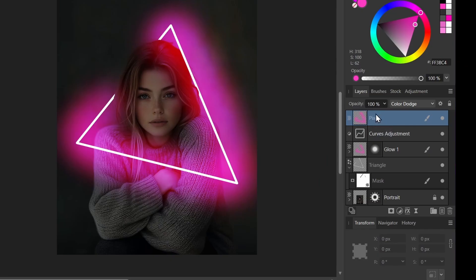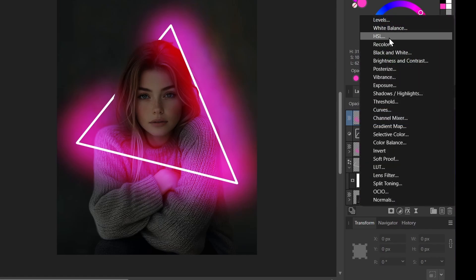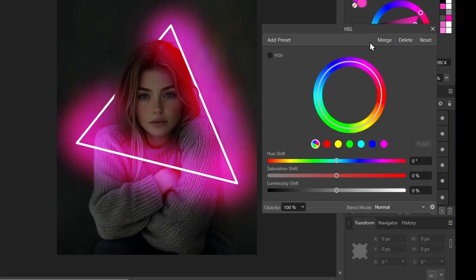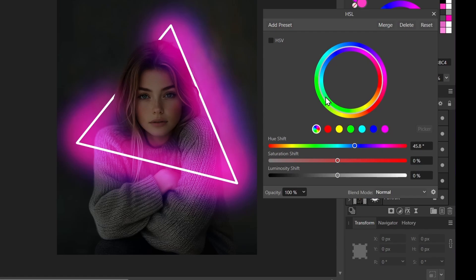Now I'm going to add an HSL adjustment to this layer. That stands for hue, saturation, lightness. I can do that with adjustments, HSL. And I'm just going to change the color a little bit. So I'll shift it a little this way, a little more towards the blue. It just helps to add a little variety to our color.